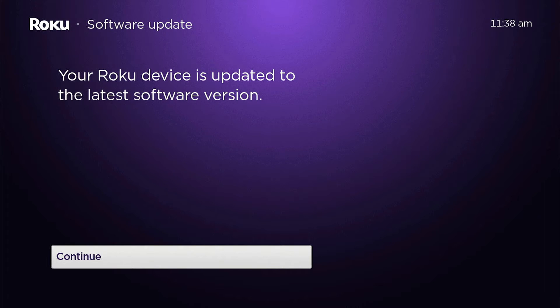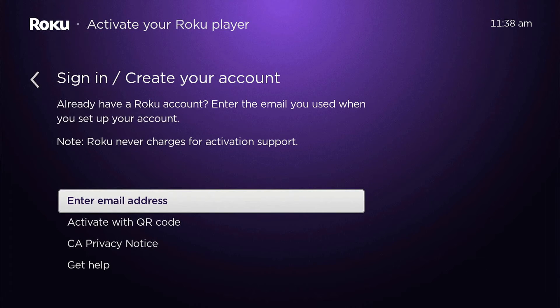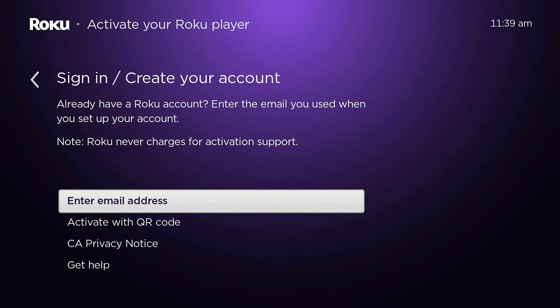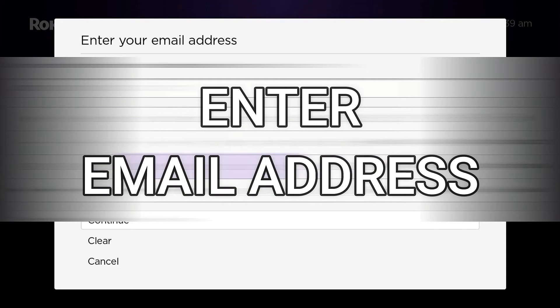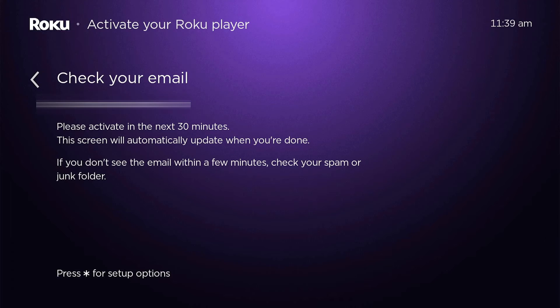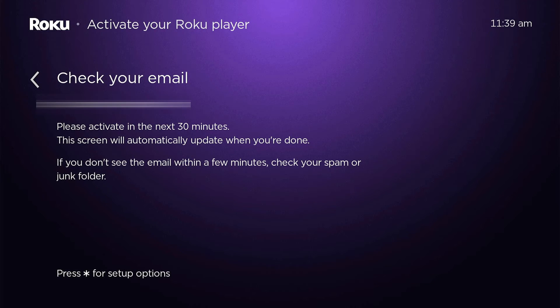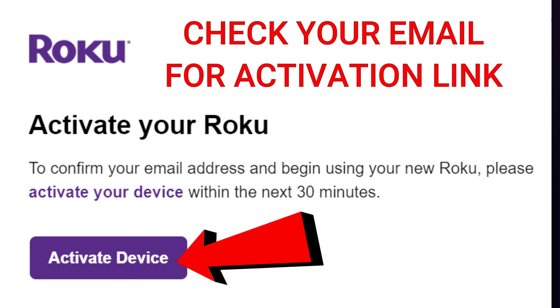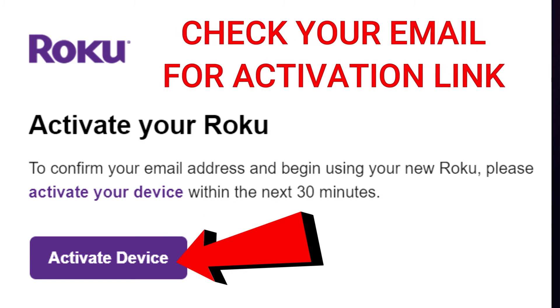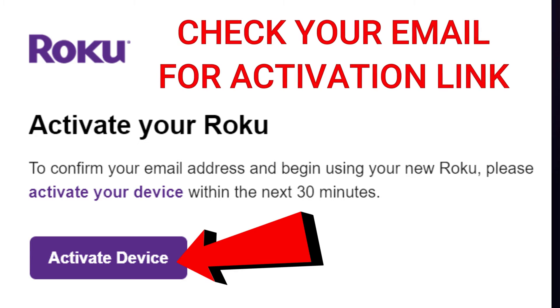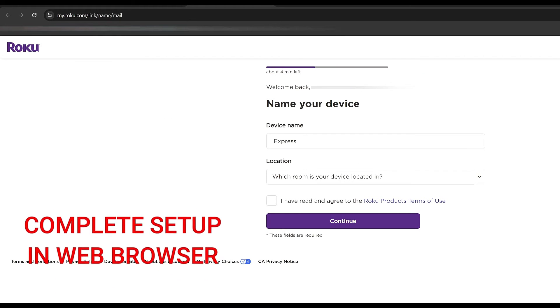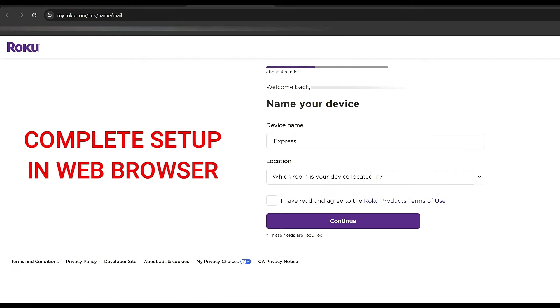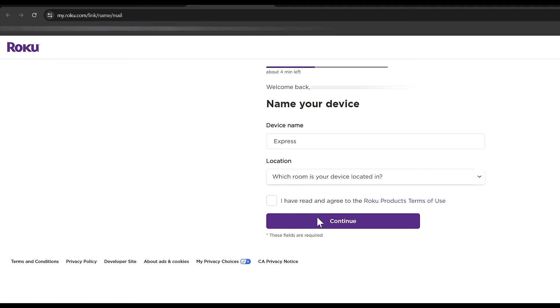Okay, there we go. The Roku device is updated to the latest software version. We're going to go ahead and select continue. And this is where you need to sign in if you have an existing Roku account or create a new account. So we're going to go ahead and enter an email address here. Okay, and then you're going to get an activation email within the next 30 minutes. Go ahead and click that activate device button in your email and you will be taken to your web browser to complete the Roku setup.